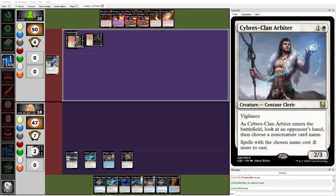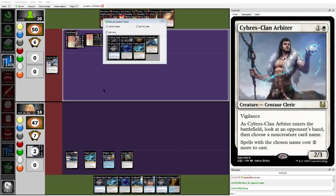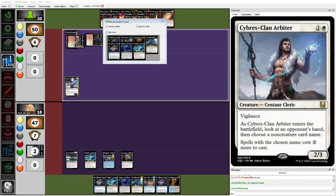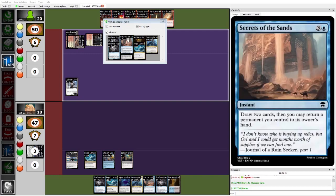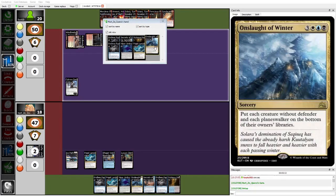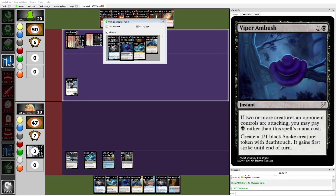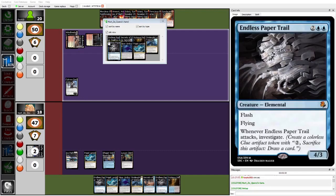So as we see here, top decked one of the few white cards in the deck, the Cybris Clan Arbiter. This is likely, I don't think it's too much of a stretch to call this the best card in the format right now. Very flexible, really good against both creature and non-creature-based decks, and can create some nasty non-games. I'm surprised Herzy didn't cast the Secrets of the Sand in response to prevent it from being taxed out. I guess on the assumption that Dork would name Onslaught of Winter, perhaps?